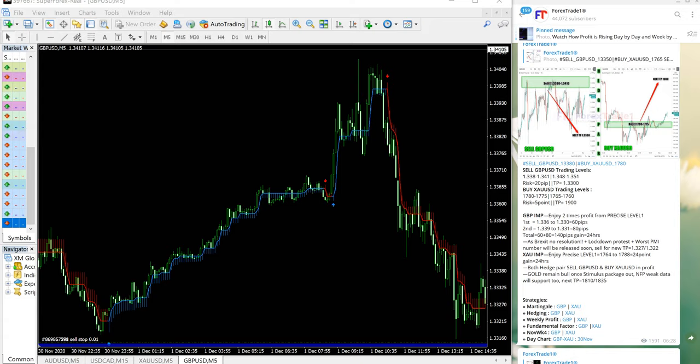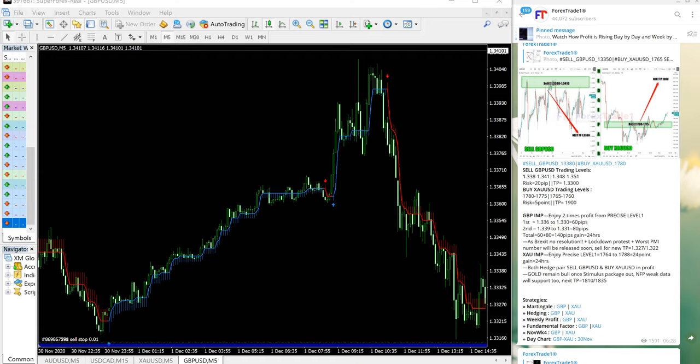Hello traders, welcome to forex trade one. Today we are going to show you the performance video for today's signal on sell GBPUSD and buy XAUUSD.